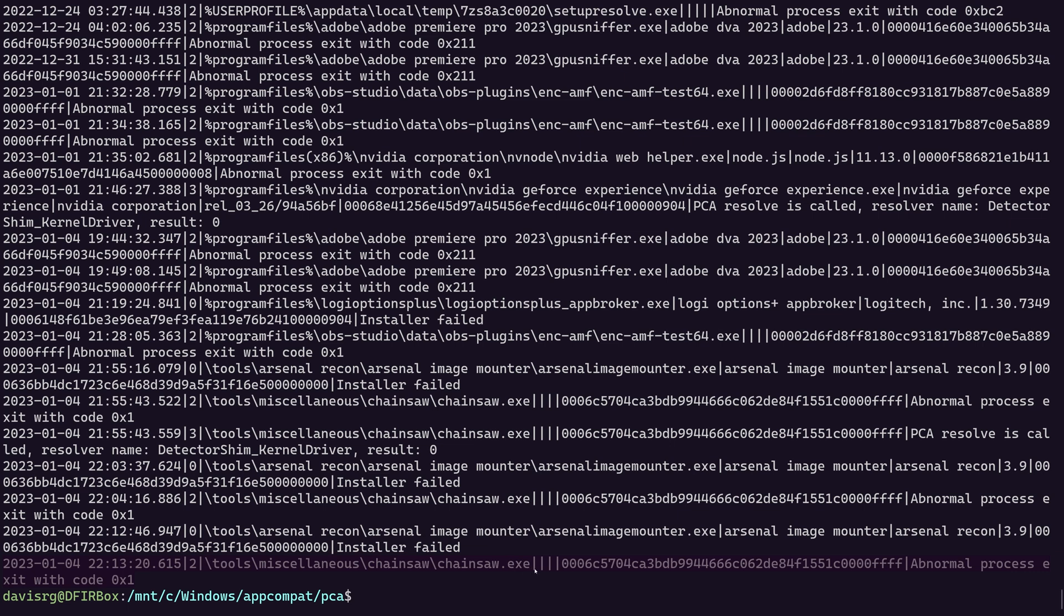It looks like the program ID field is populated, but notice it says abnormal process exit, which is in fact true, because it didn't get the expected input, right? It's expecting parameters of some kind to enter. So it's interesting that it did track it in this file as abnormal process exit.